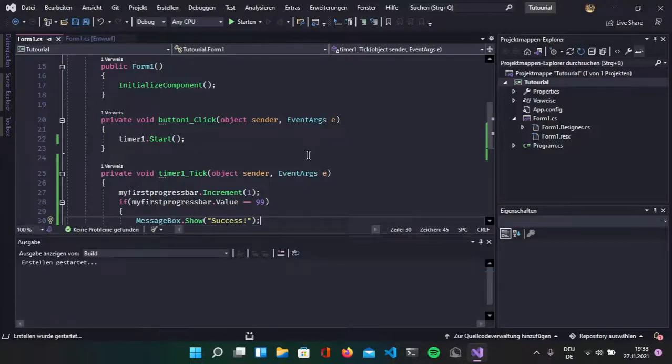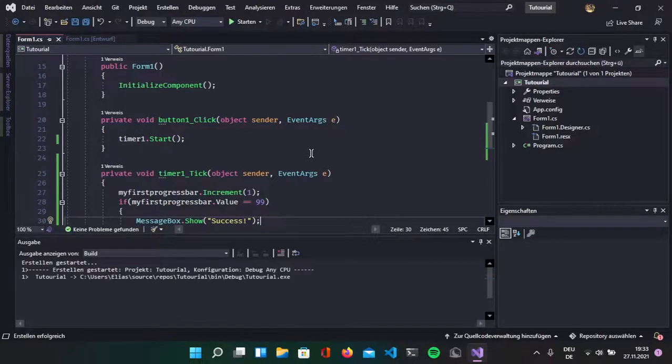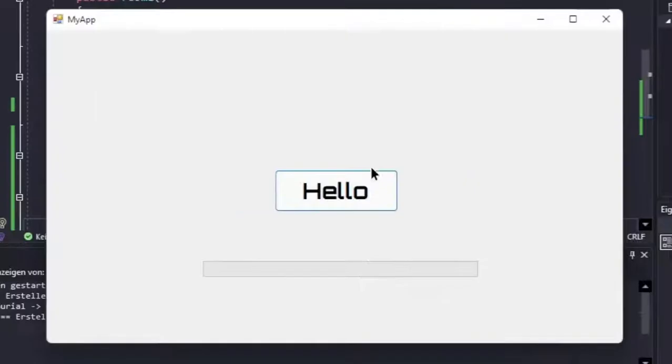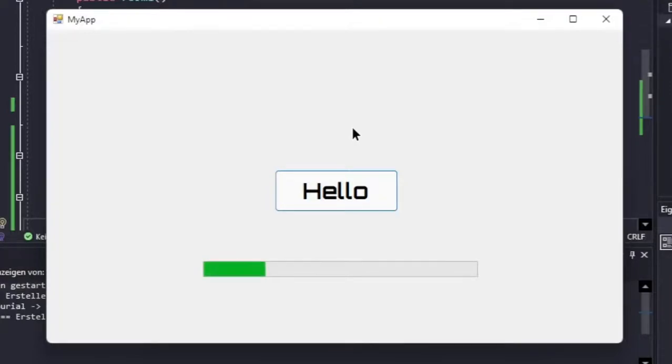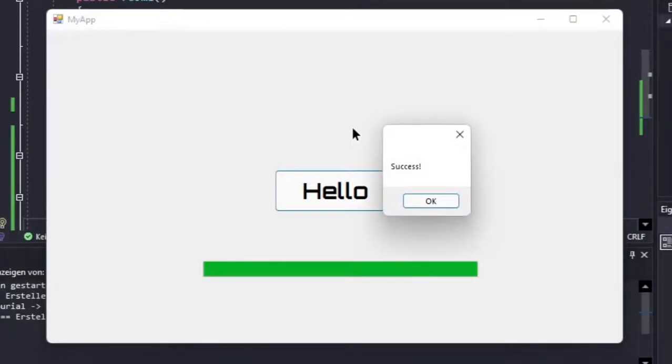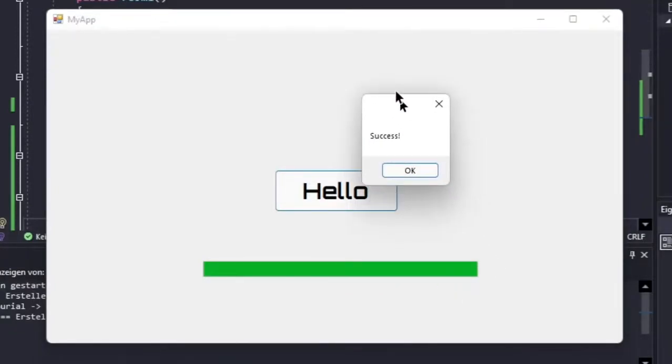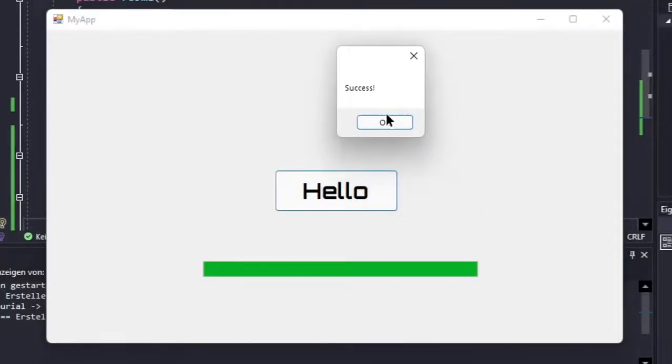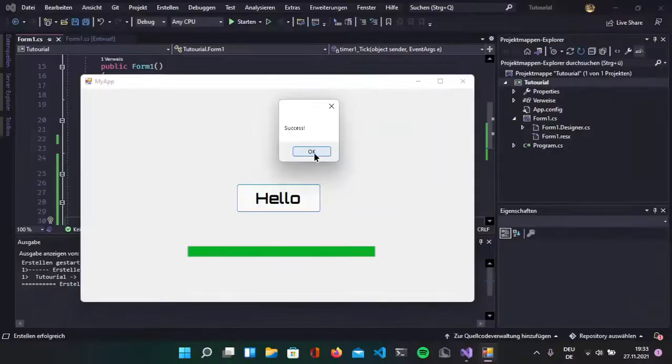Now, run our app and hit the hello button. Now, our progress bar is incrementing. We are waiting for it. Now it reaches 99% and it says success. Perfect.